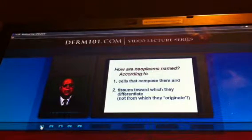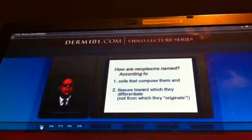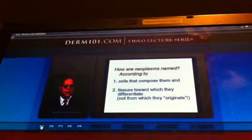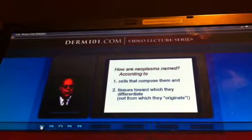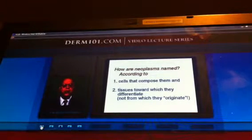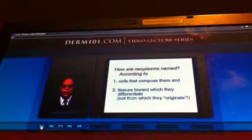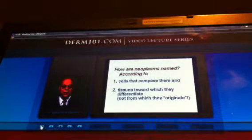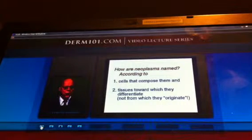How are neoplasms named? According to the cells that compose them — like lymphocytes giving lymphoma, mast cells giving mastocytoma, etc. — and the tissues toward which they differentiate. Not from which they originate, because most of the time one has no idea from whence a neoplasm originates.